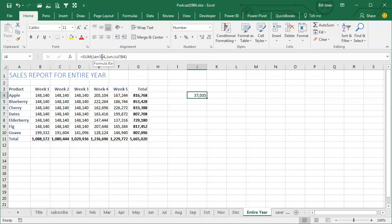So January, June through July, bizarre way to go.